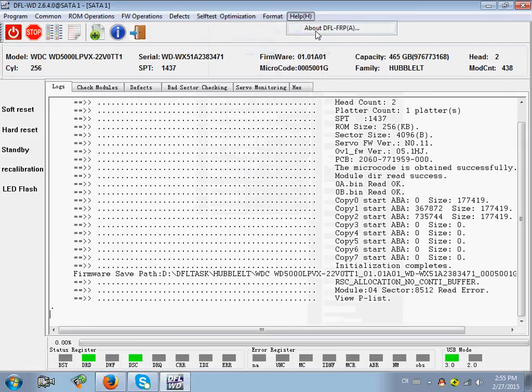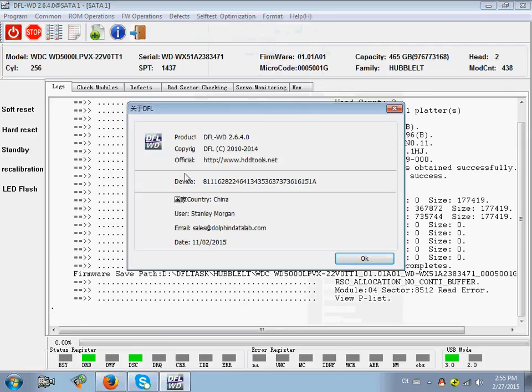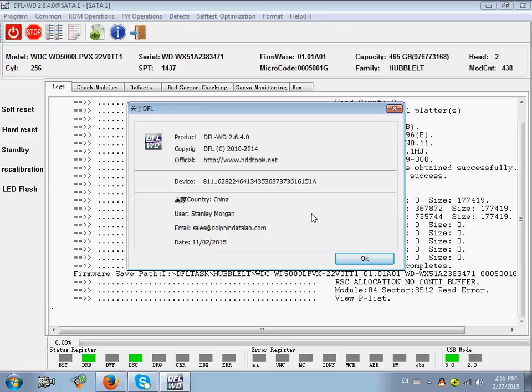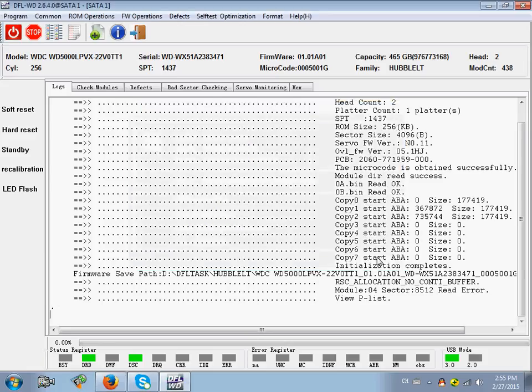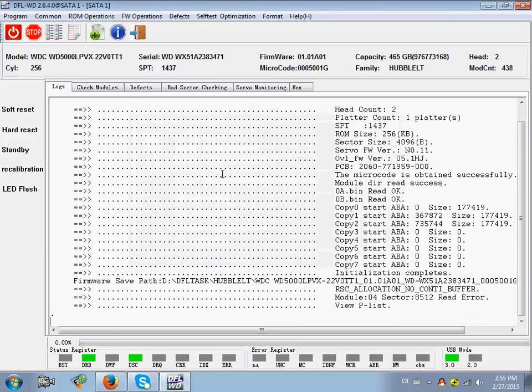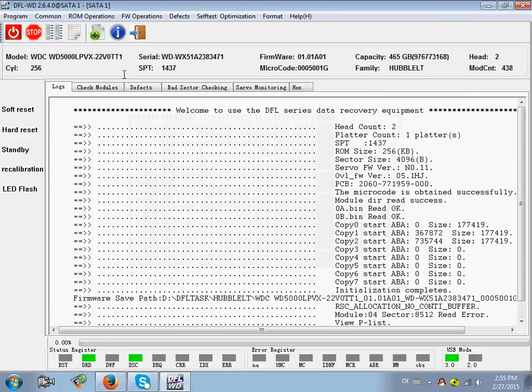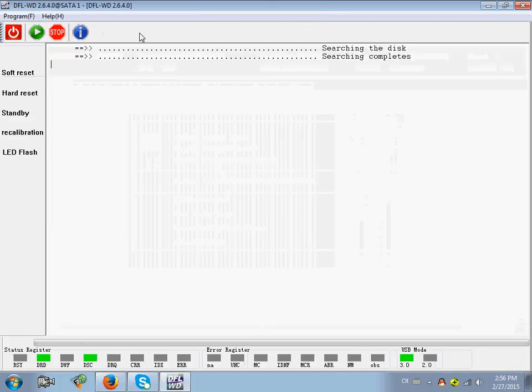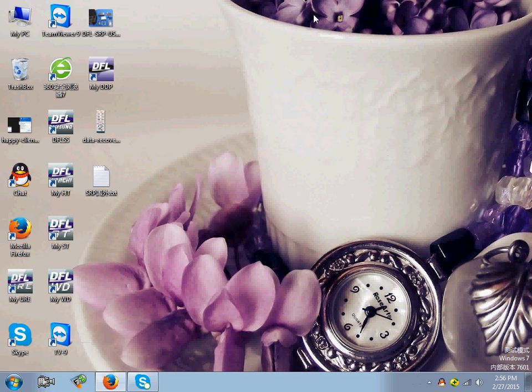Here users can check which version you are using. It's very convenient. Users can exit this program here and then click power off and exit the whole program.